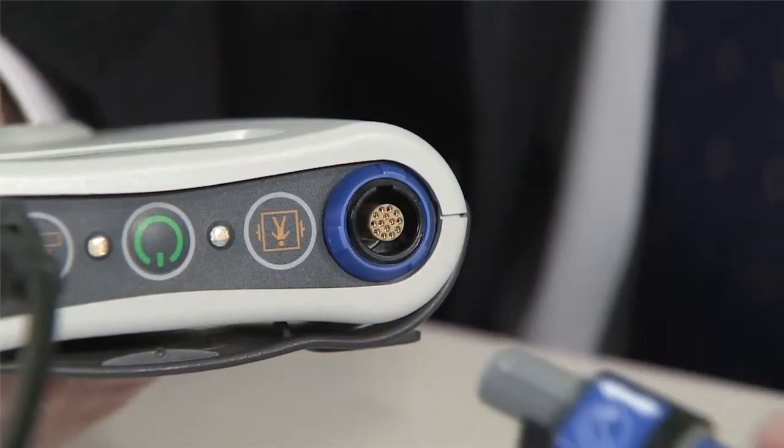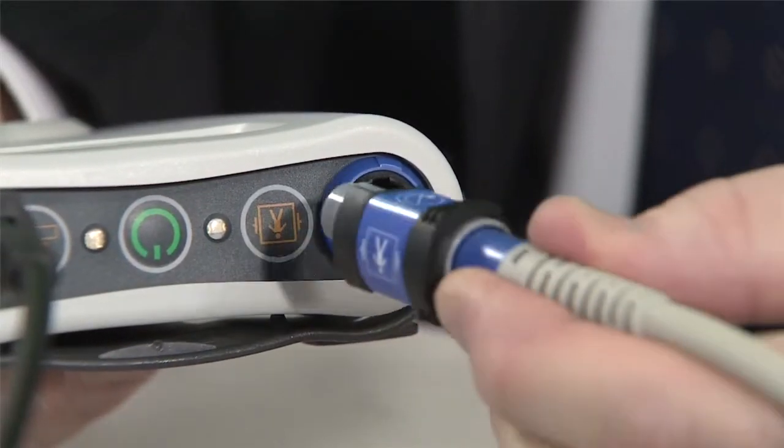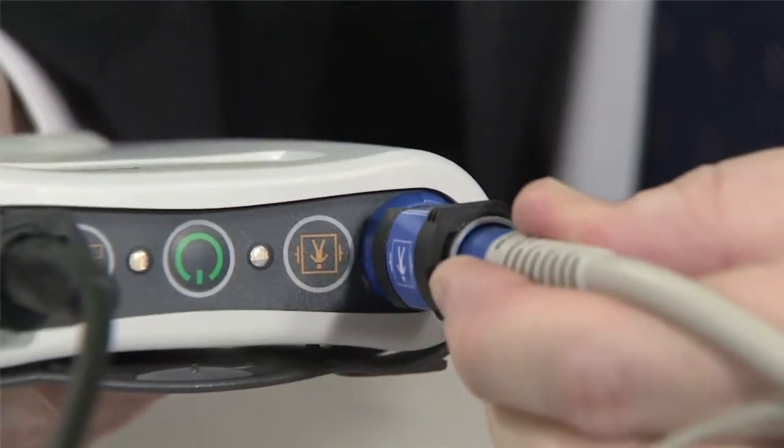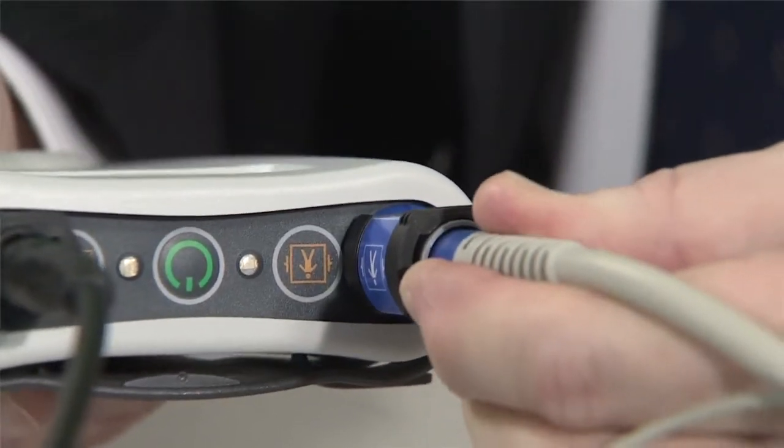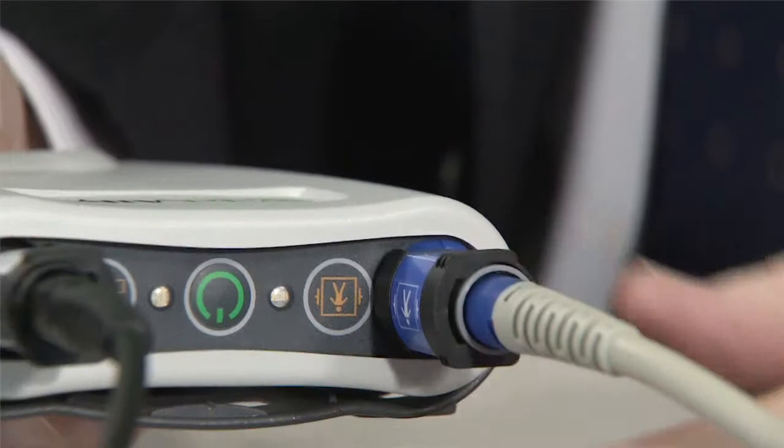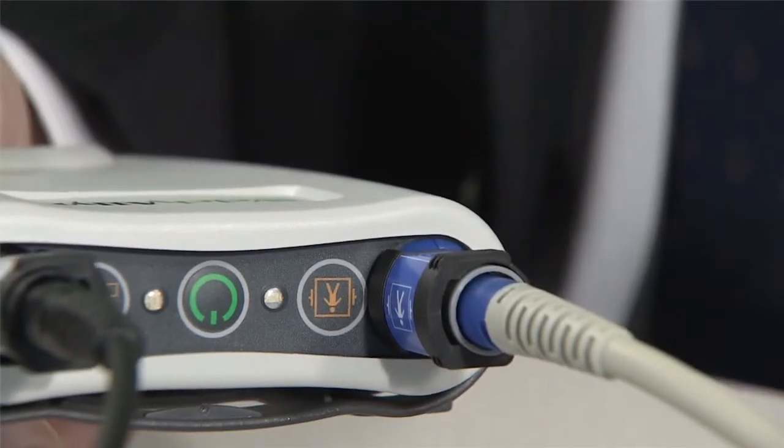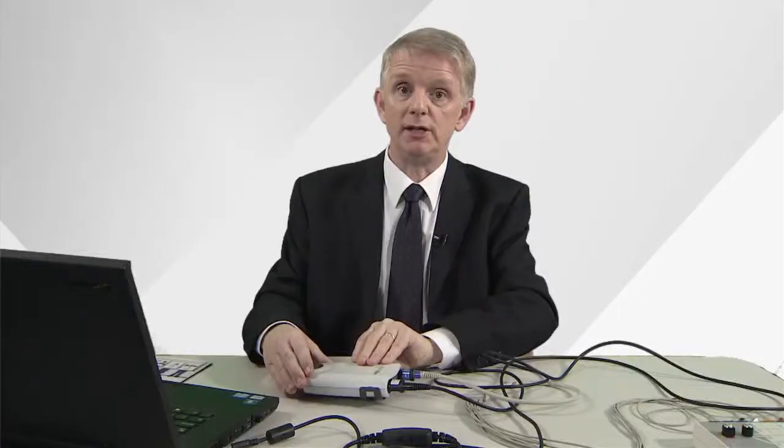The same is true of the patient cable. This time there's a white arrow on top of the cable and again the collar on the inside of the cable points inwards. Those cables won't fit to the ECG any other way.